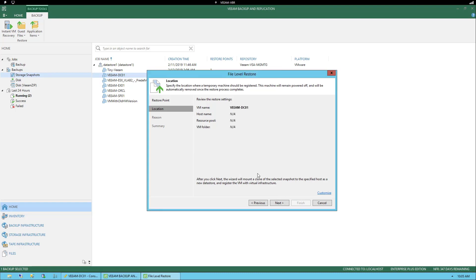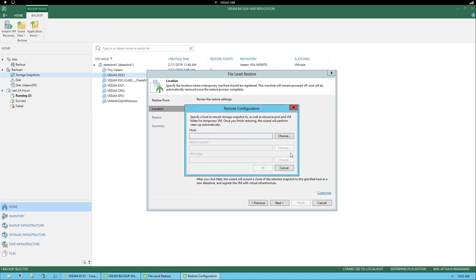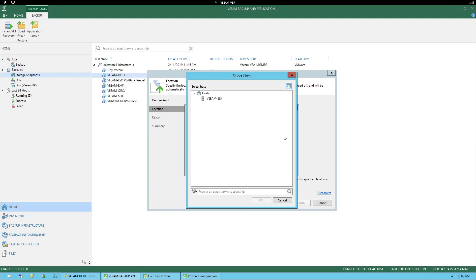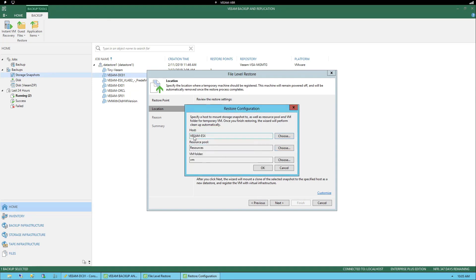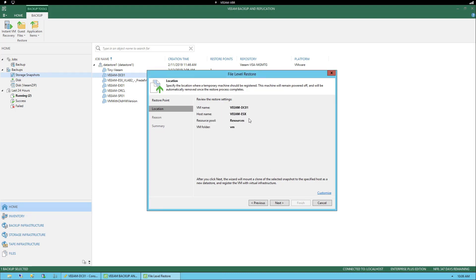We move down to Location. This will take a moment, but we need to go to the lower area and select Customize because we haven't populated the host name yet. Once we select Customize, we can choose a host — in our example the only host is Veeam ESX. We select OK, and once it finds the host it will self-populate the rest of the information for us. We can then select OK and move to the next step.